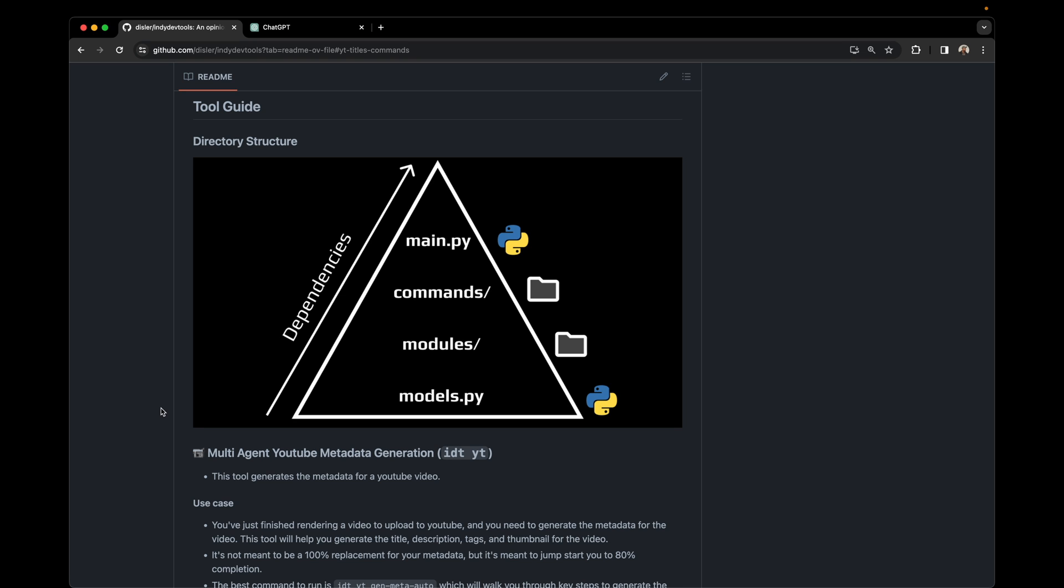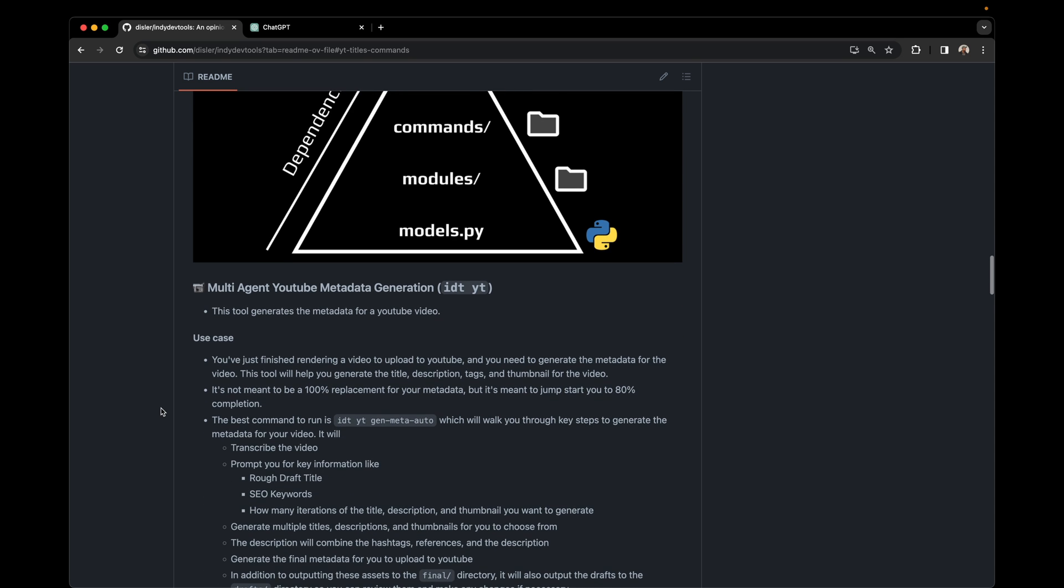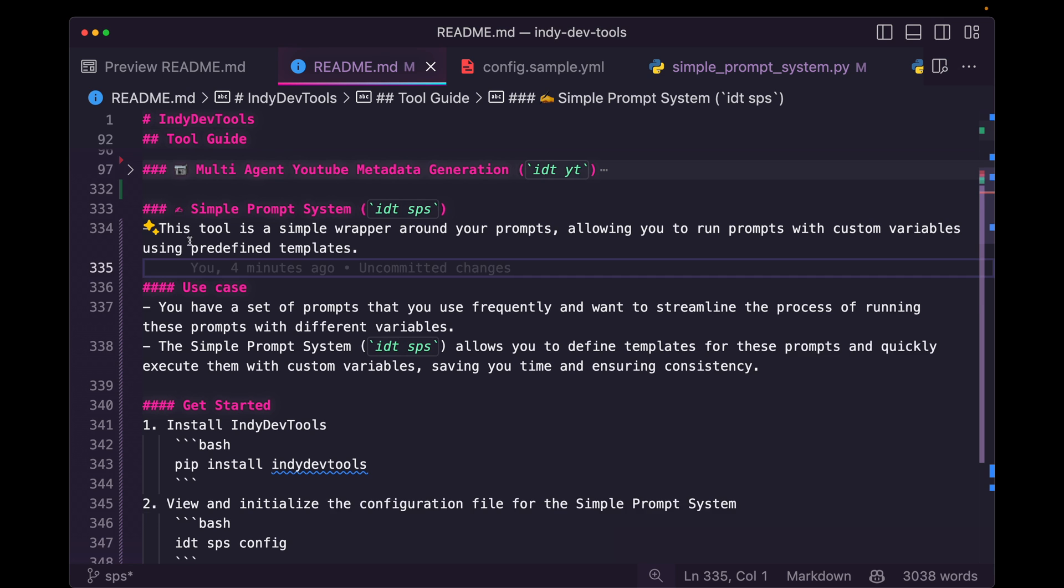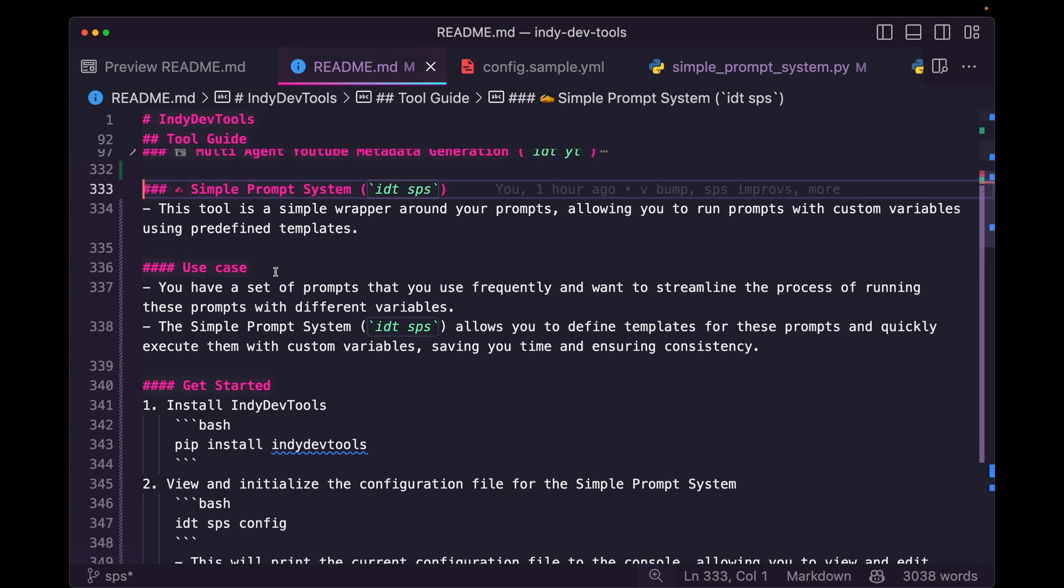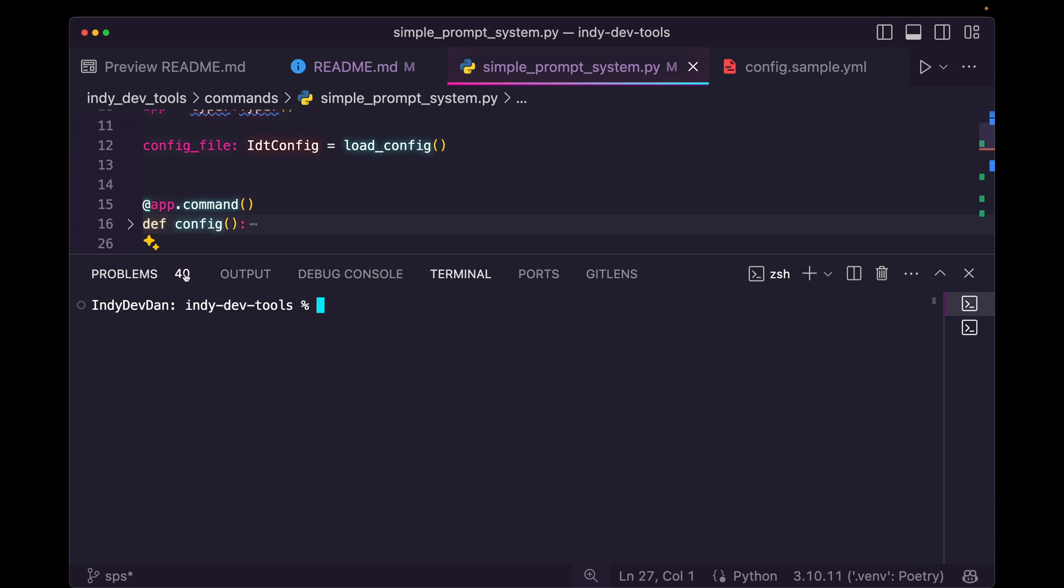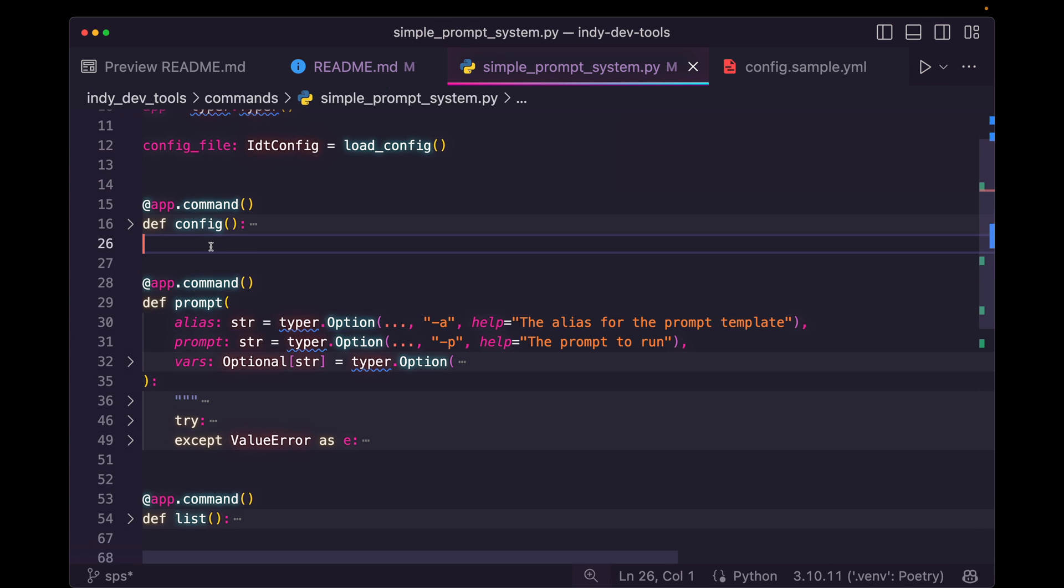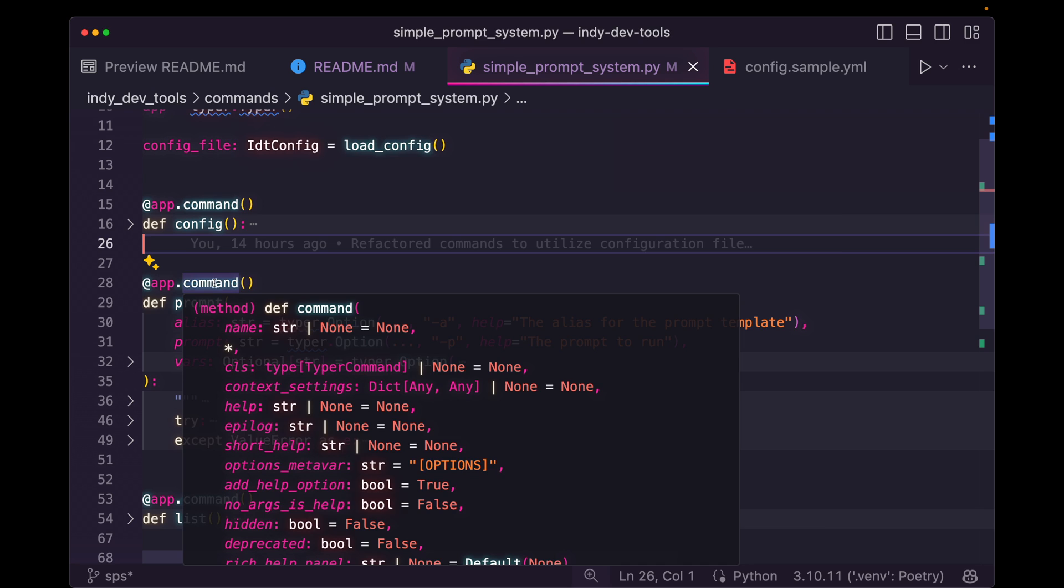The read operation and the update operation on code and documentation happens way more than it gets created. So it's really important to document how your tool works, how your code works. It's a little hiccup there, but all in all, it created every section we needed just by having the knowledge and the context of the added files.